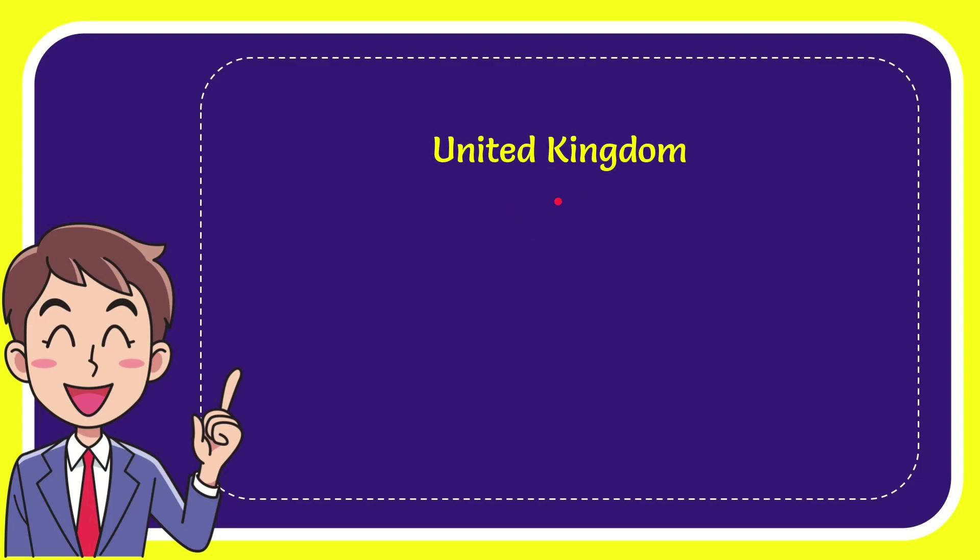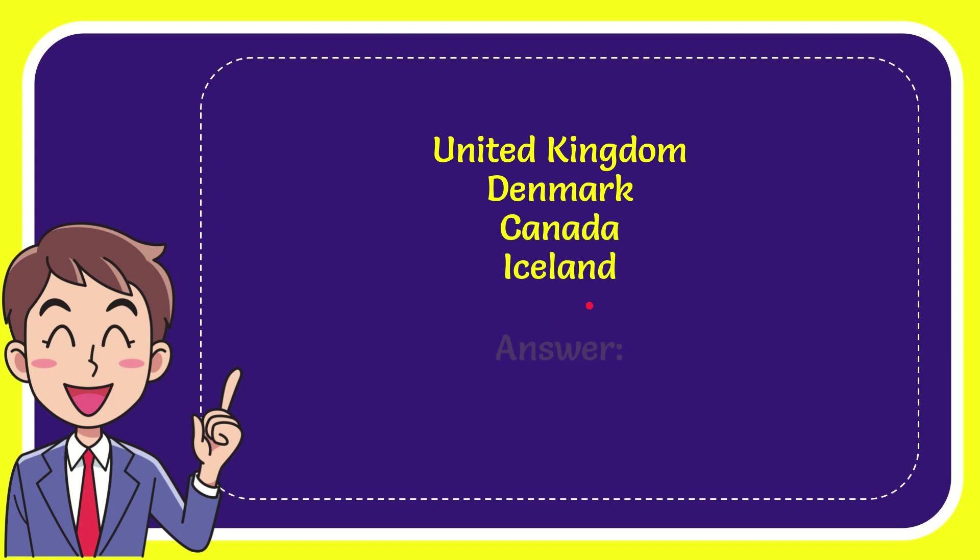The first option is United Kingdom, second option is Denmark, the third option is Canada, and the very last option is Iceland. And the correct answer for the question is Iceland.